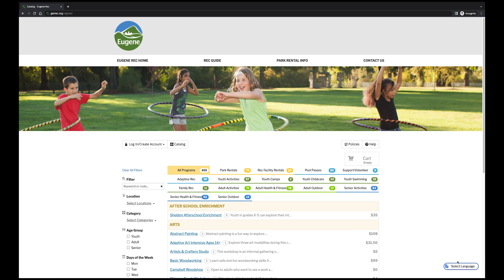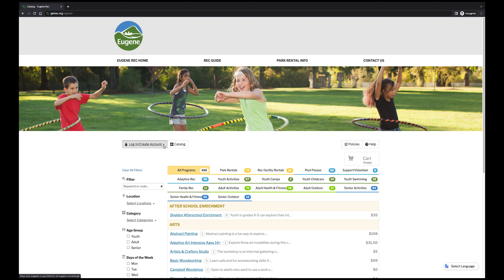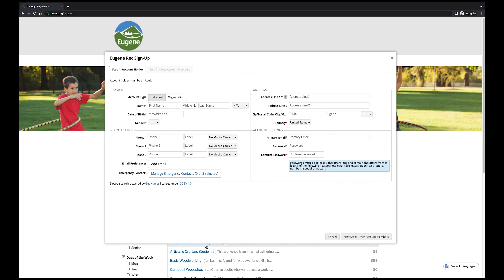Once you're set up, find the Login/Create Account button. A drop-down menu will appear and give you a few options. We want to click the button at the bottom titled Create Your Eugene Rec Account.